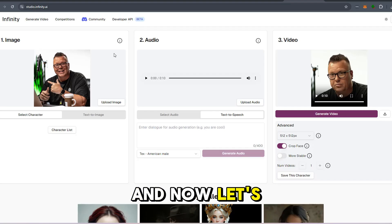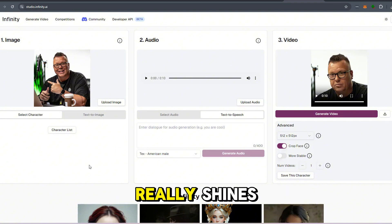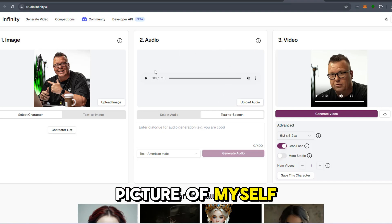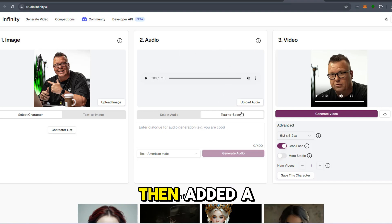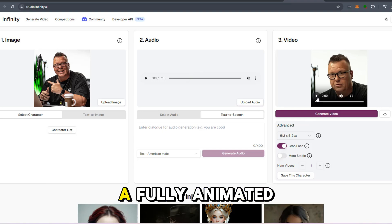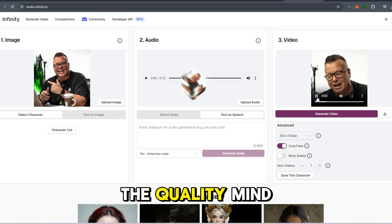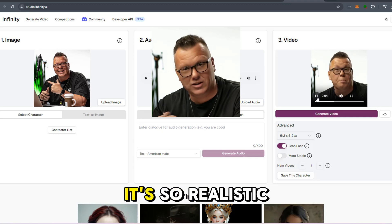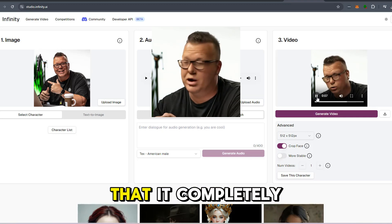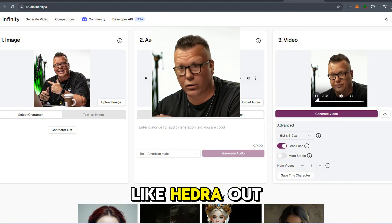And now let's talk about ease of use, because that's where Infinity V2 really shines. Here's a real-time example: I uploaded a picture of myself, then added a voice file, and boom — the AI generated a fully animated talking avatar in no time. The quality? Mind-blowing.